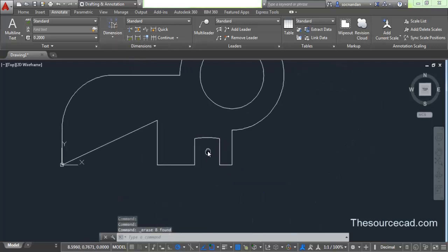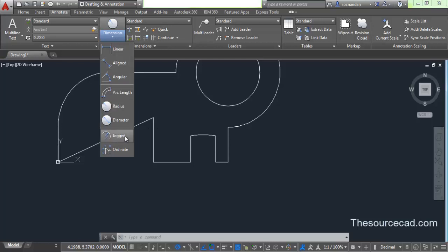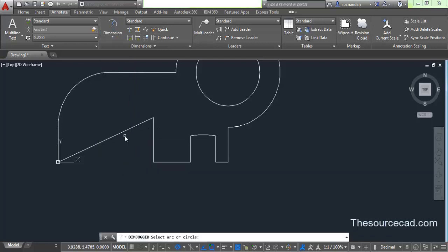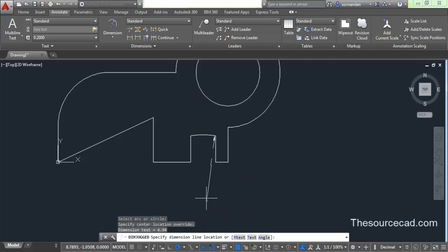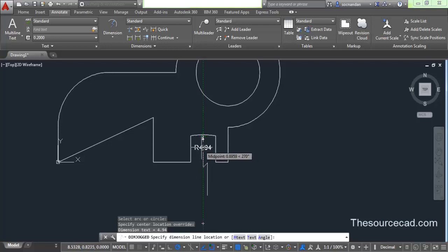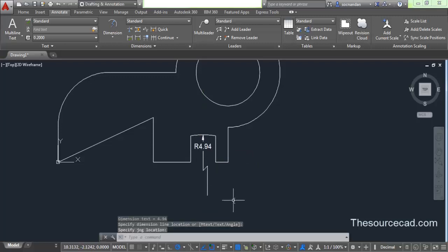There is another kind of dimension called jogged dimension, which is added at places where we don't know where the center point of that geometry is. So we can use jogged dimension. Select jogged dimension, click on this geometry, and look at the command line. It's asking you to specify a dimension or center override. Click at the point where you feel the center is — the center is obviously downwards. The jogged dimension will start from here. Now click anywhere on the dimension line where you want to put this dimension and the jogged line.